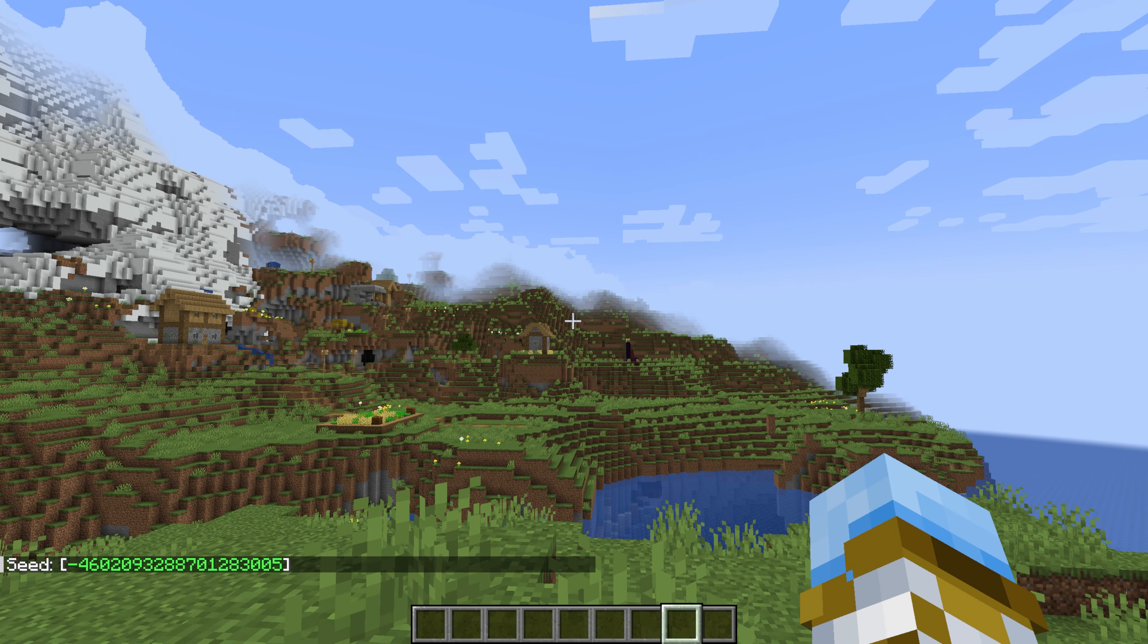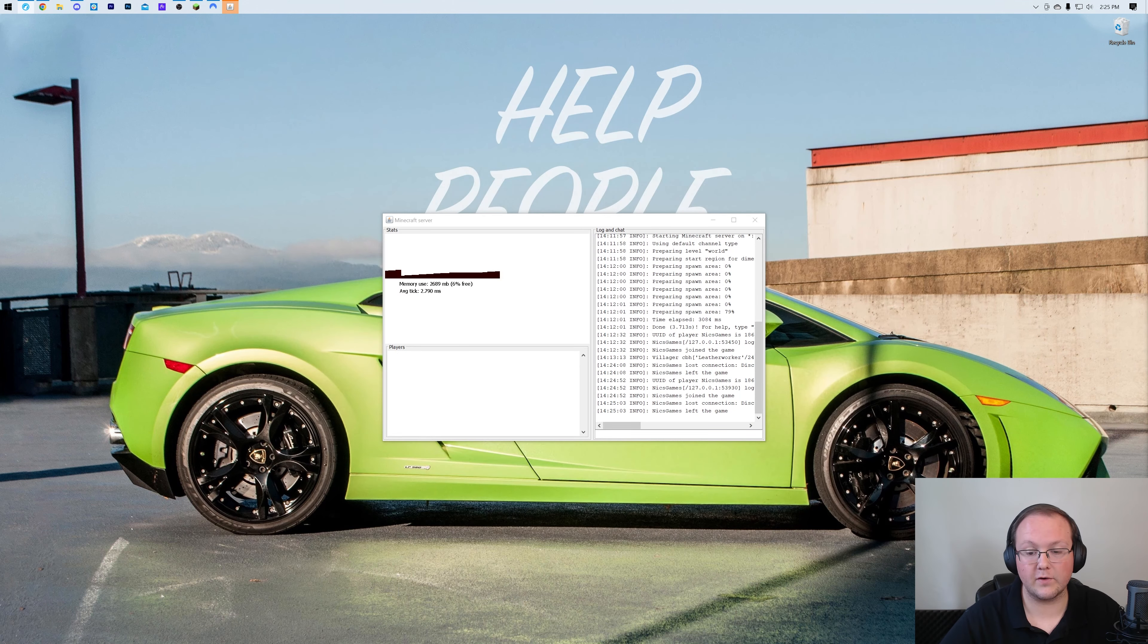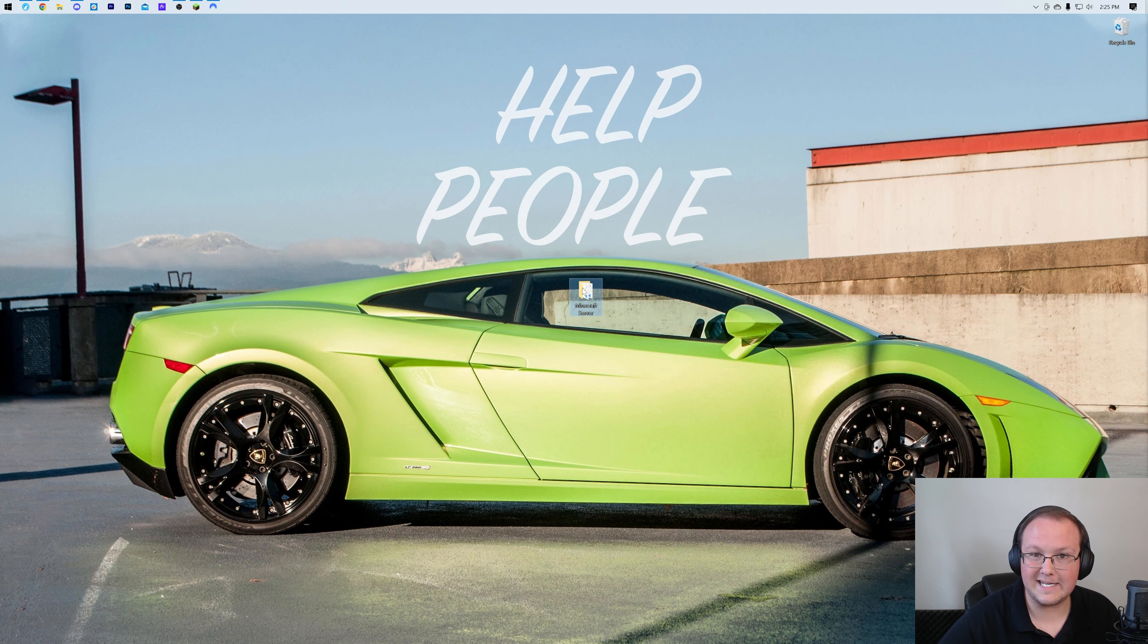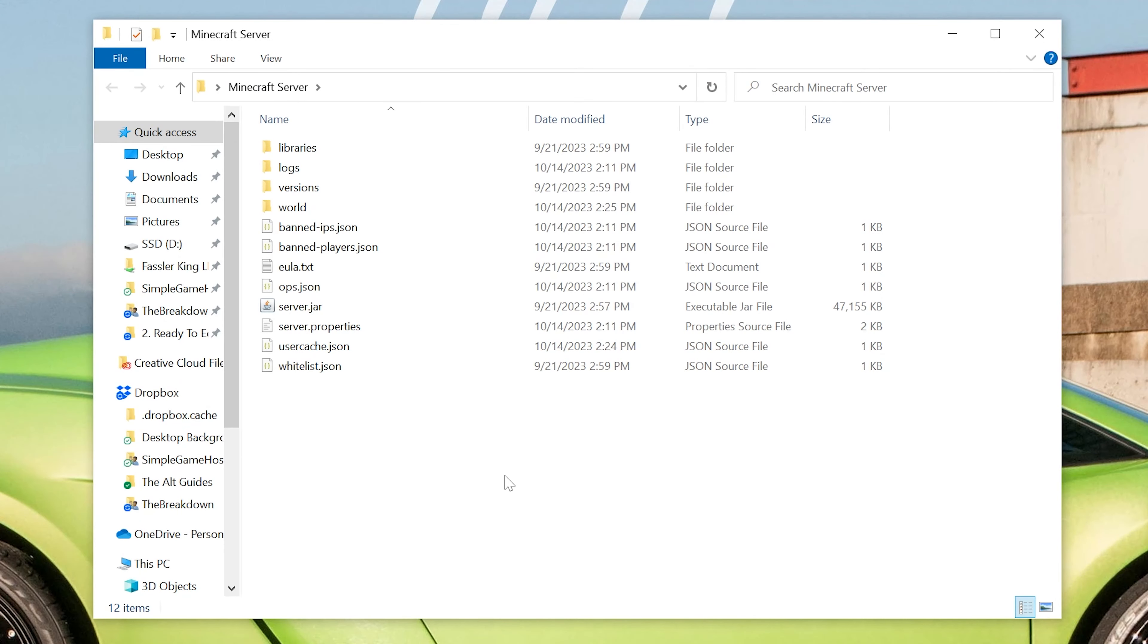First things first, we'll need to disconnect from the server if we're already connected, and then we'll obviously need to stop the server as well, because we need to stop the server in order to generate a seed and create a new world. In order for a seed to work, you will have to generate a brand new world, so keep that in mind.